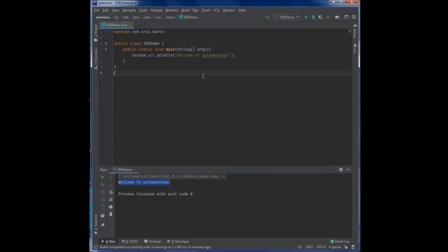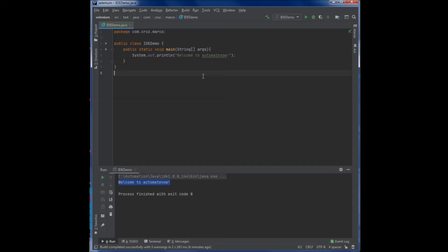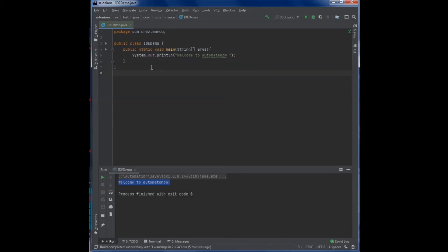And here we saw a few examples of how powerful these IDEs can be. It automatically generated code for us when we first created the class. And it also provided code completion by giving us suggestions as to what to type next. Let's see what else we can do here.